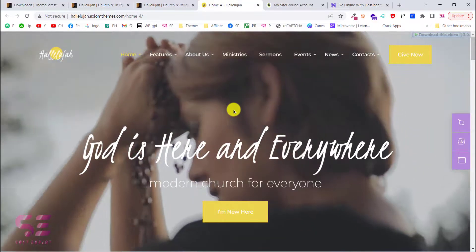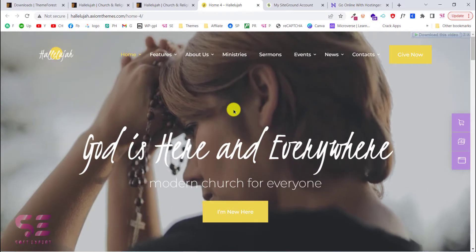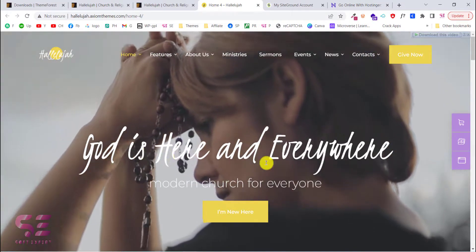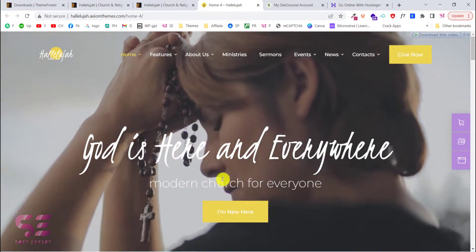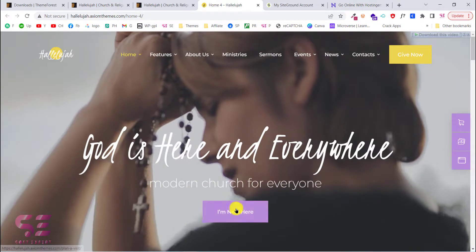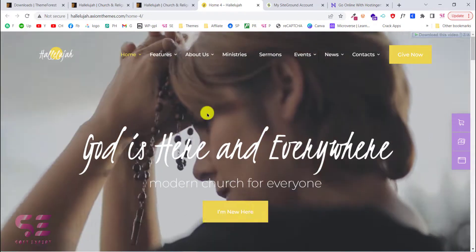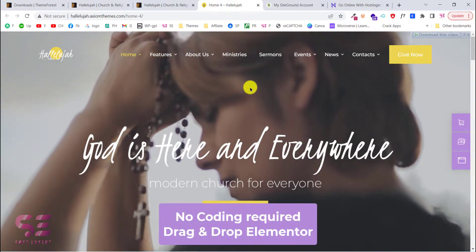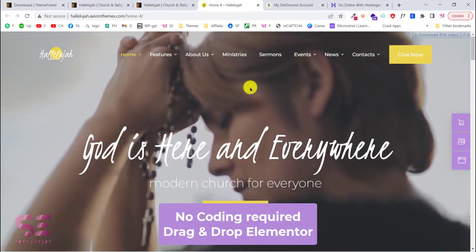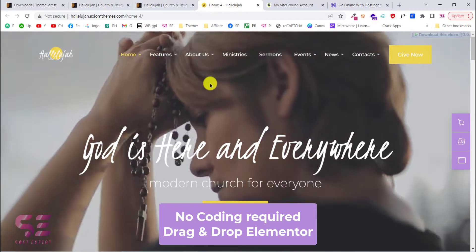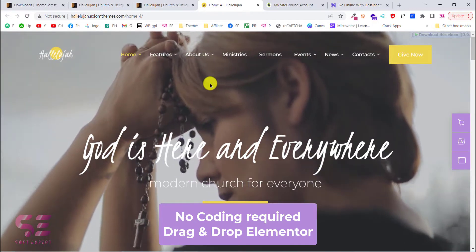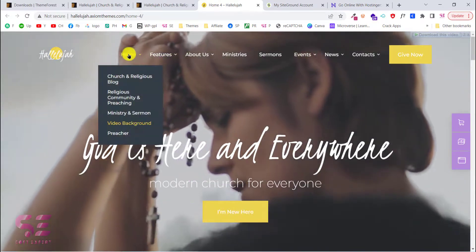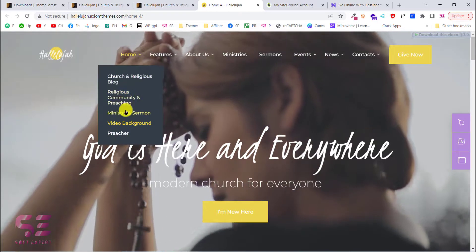As you can see, there is a video background behind the text — this is basically the heading, the subtitle, and call to action. You can customize everything just by drag and drop using the Elementor page builder, and you don't have to do any coding for this website.